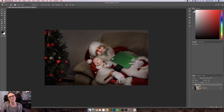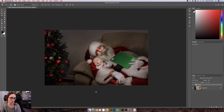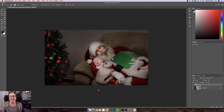Hey there, this is Morgan with Morgan Burks Photography and Product Shop. Today I'm going to show you how to apply my winter window overlays in Photoshop. This is the photo I'm going to use today — it was submitted by Amber Ganey of Amber Photography. Thanks so much Amber for letting me use your image.